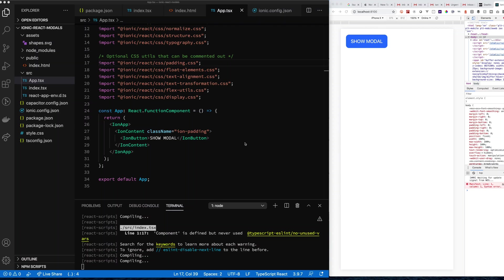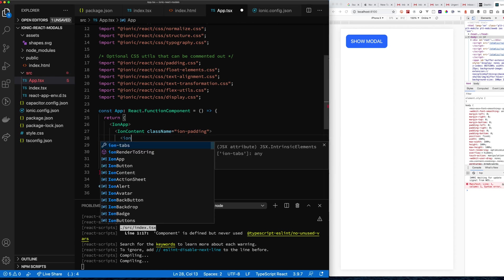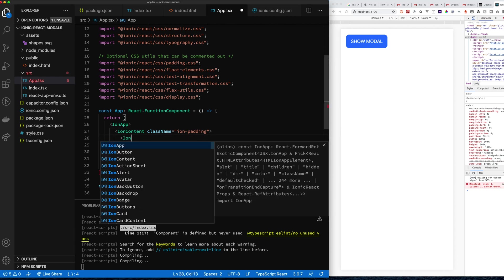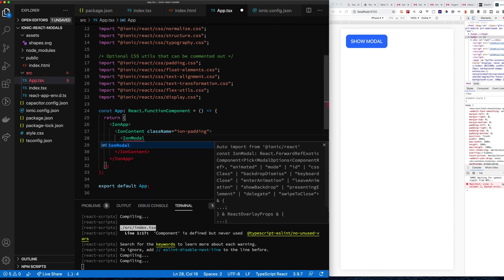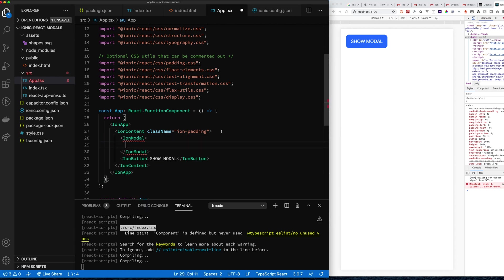This video walks through how to use the IonModal component in Ionic Framework, and also shows a pattern for managing state with modals in Ionic Framework.